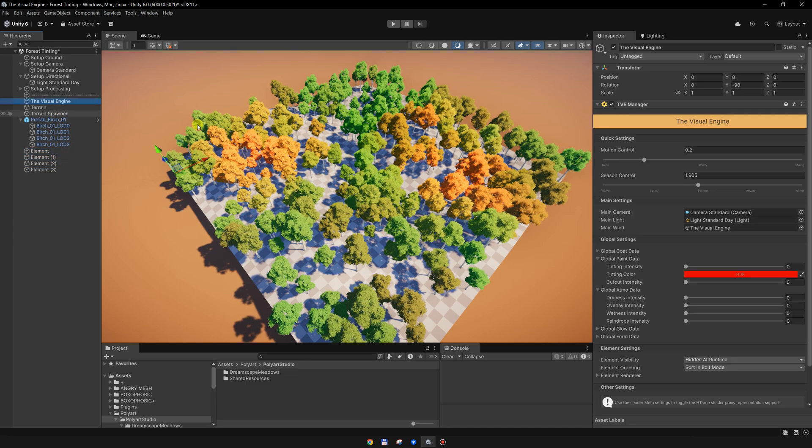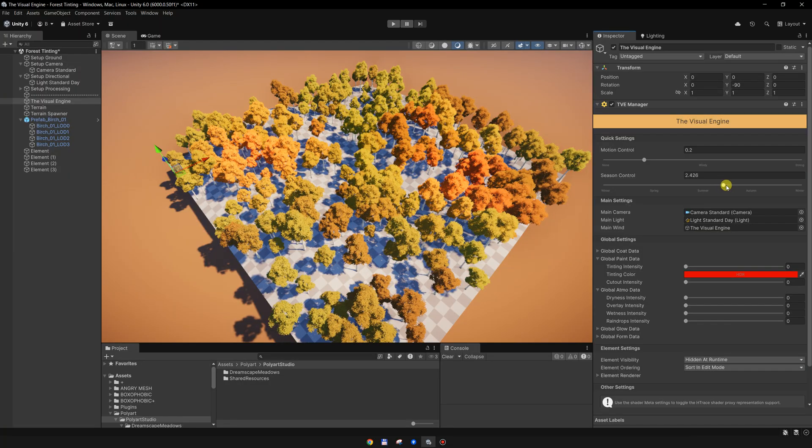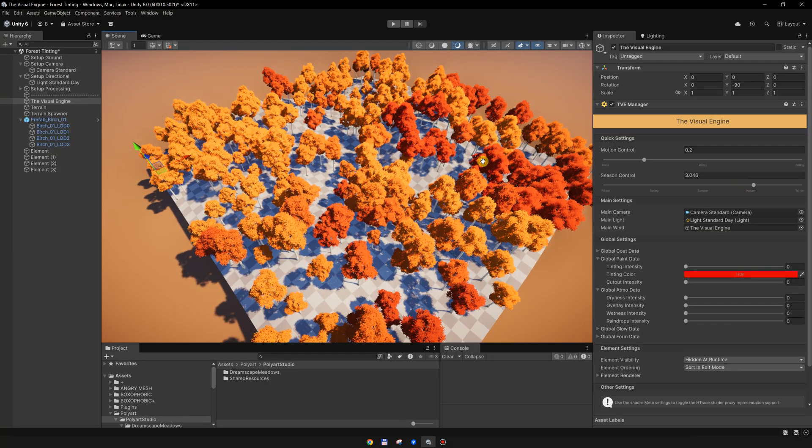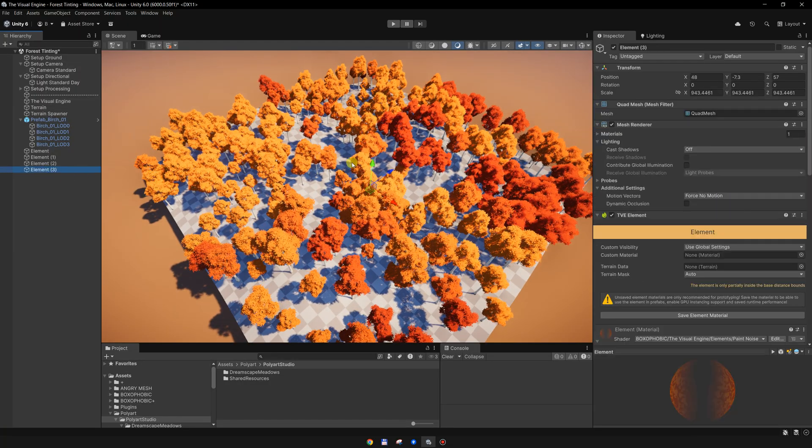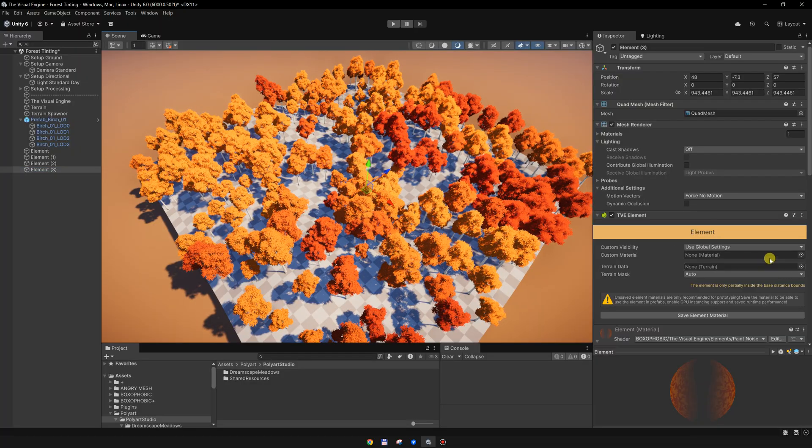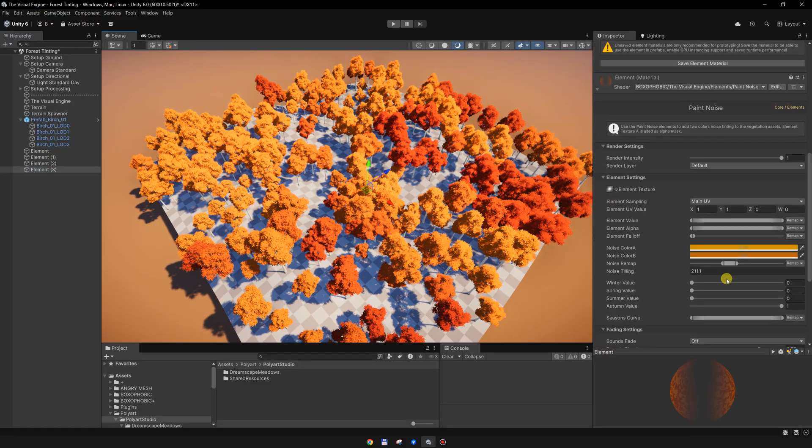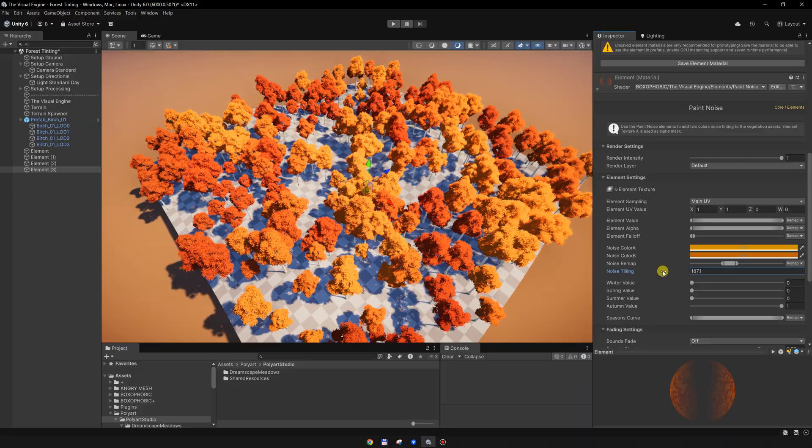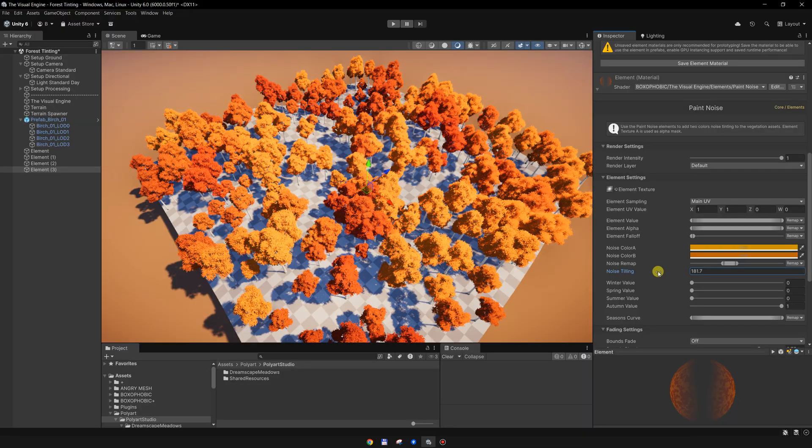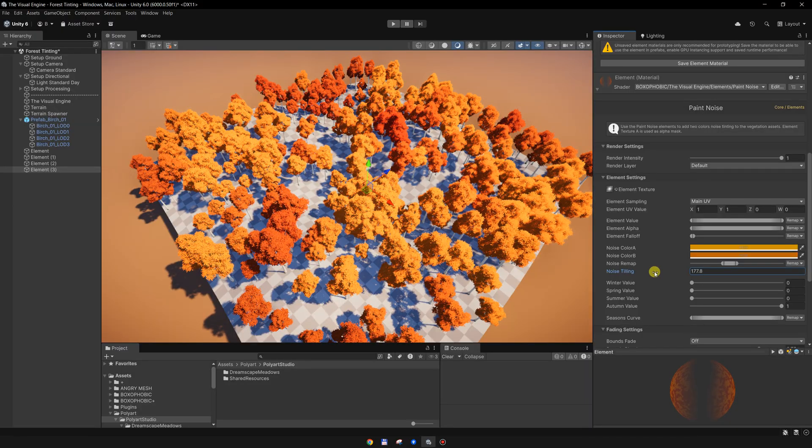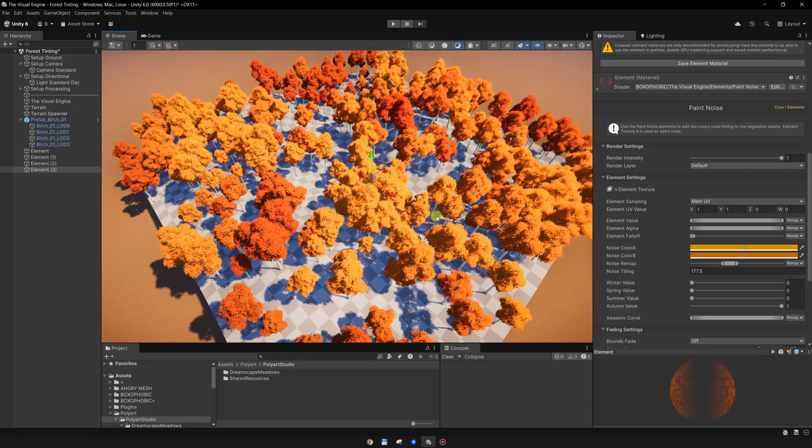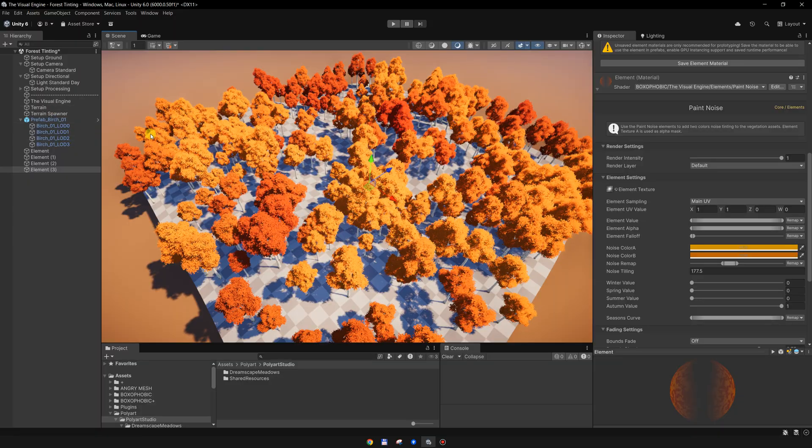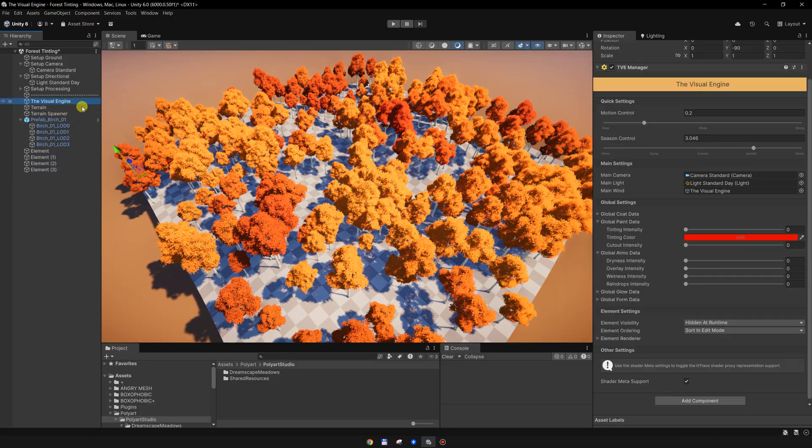And in the autumn, it will get the coloring from the last element, which is set on top. What I want to do is to change the tiling a bit, so we have some variation to the autumn as well.